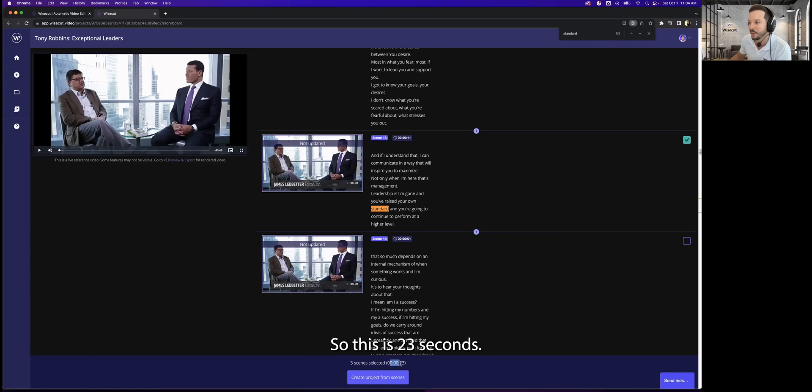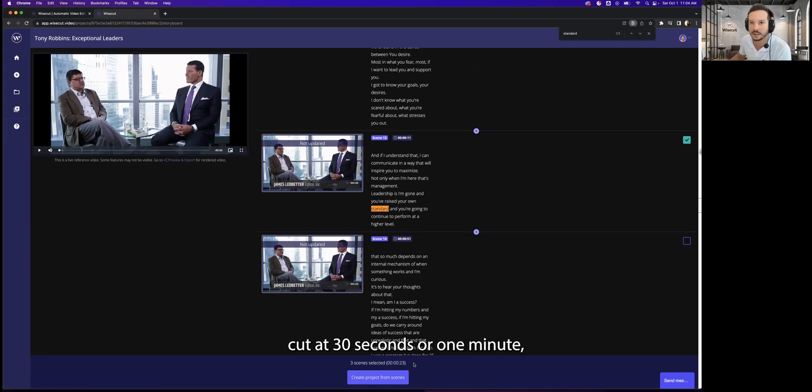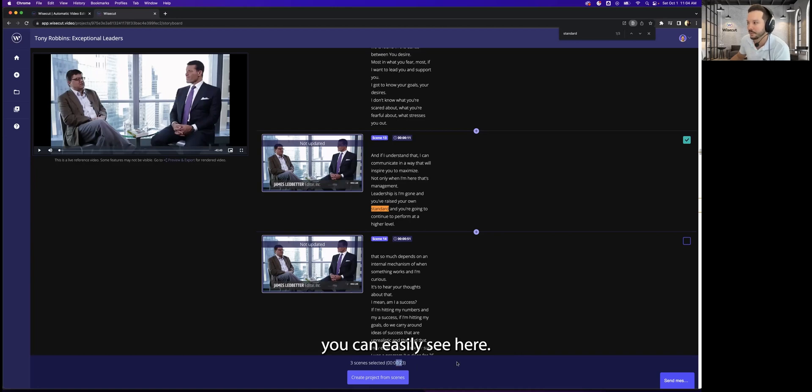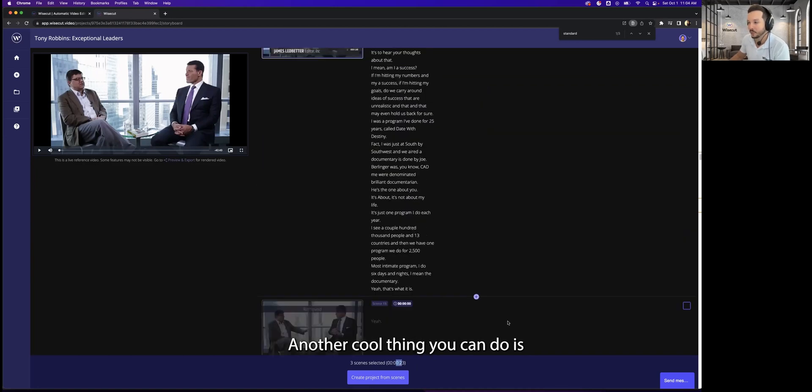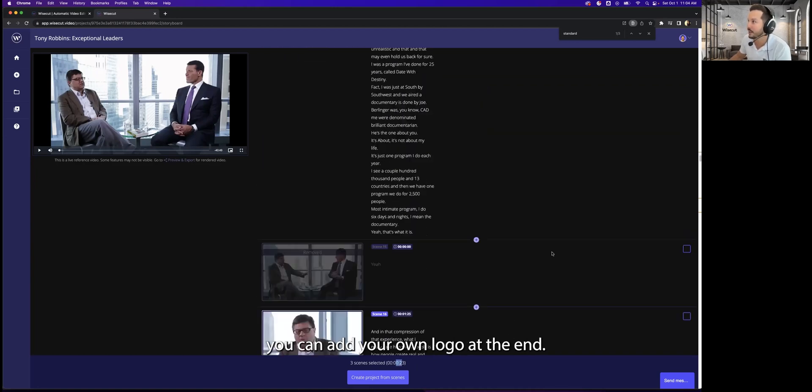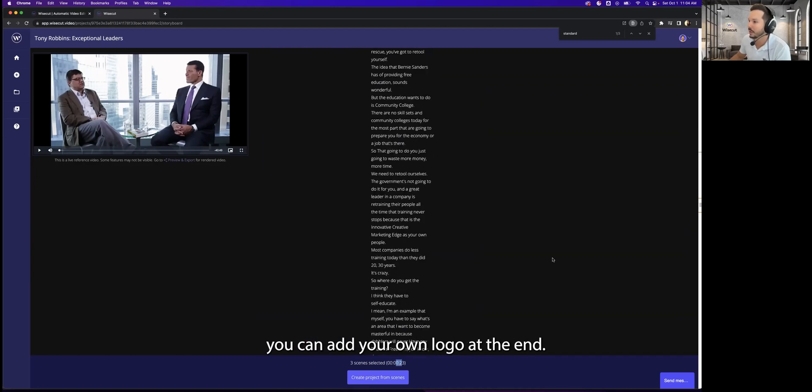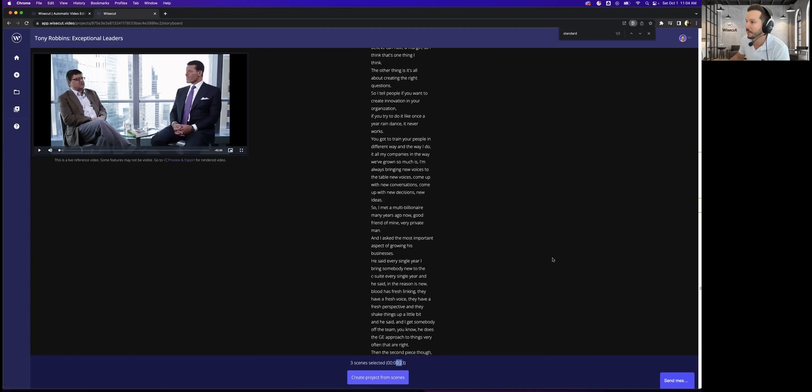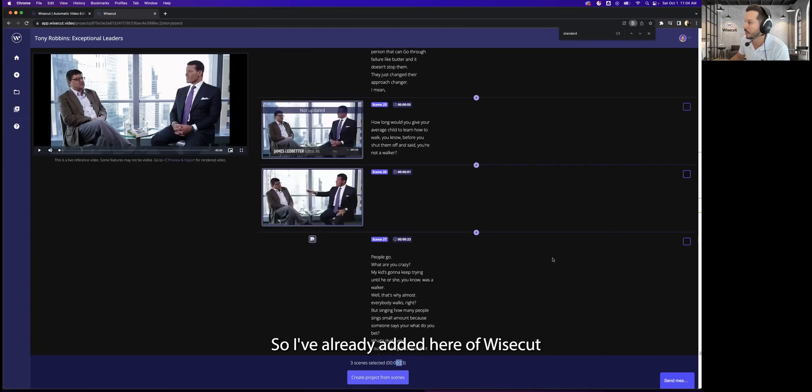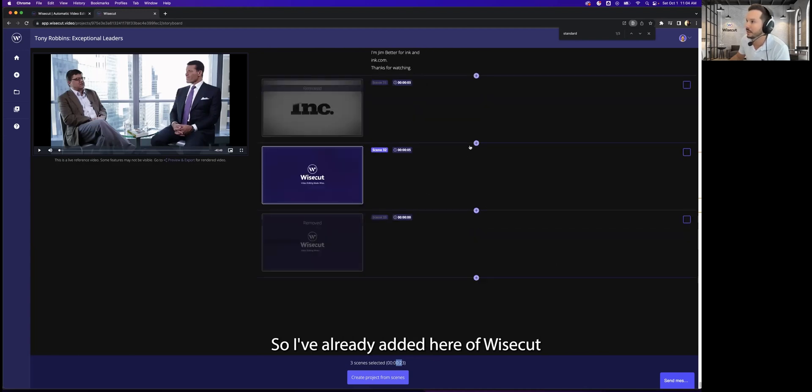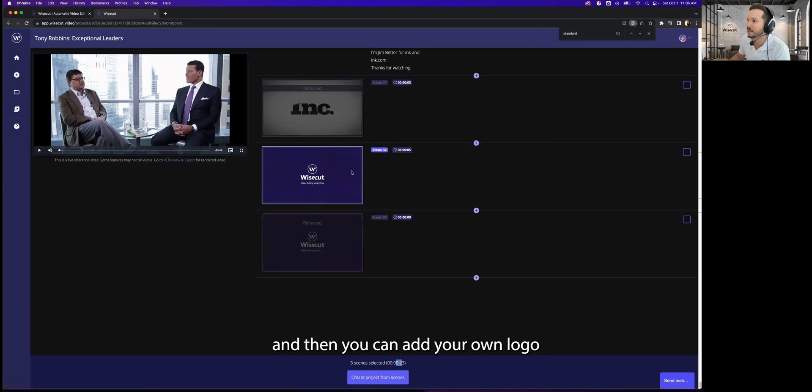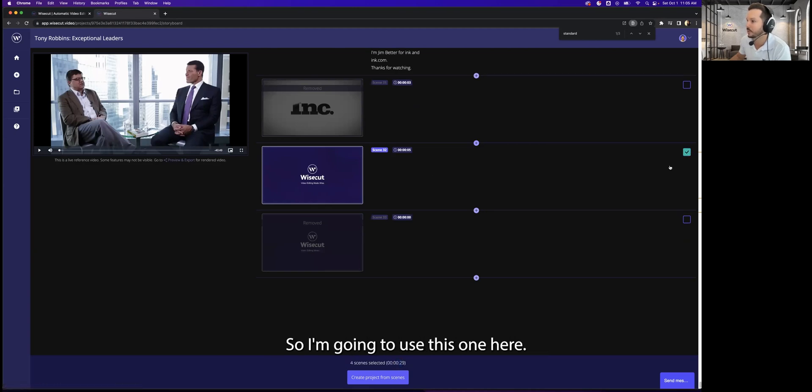So this is 23 seconds. If you want to create a hard cut at 30 seconds or one minute, you can easily see here. Another cool thing you can do is you can add your own logo at the end. You can just click on the plus sign here and then you can add your own logo. So I'm going to use this one here.